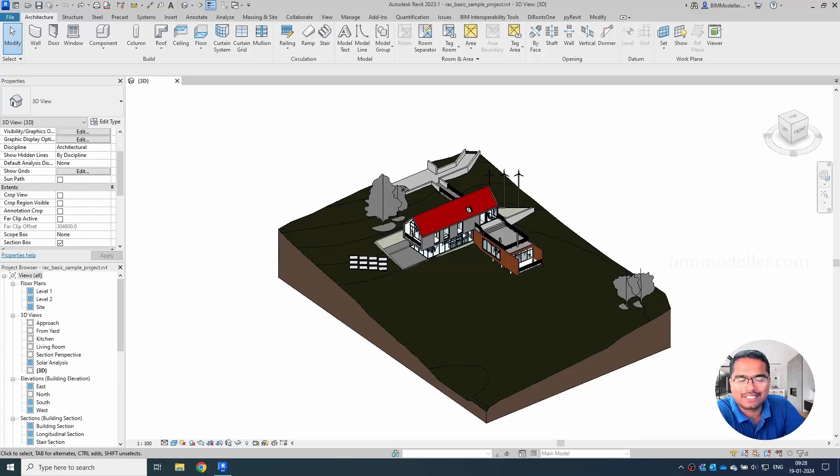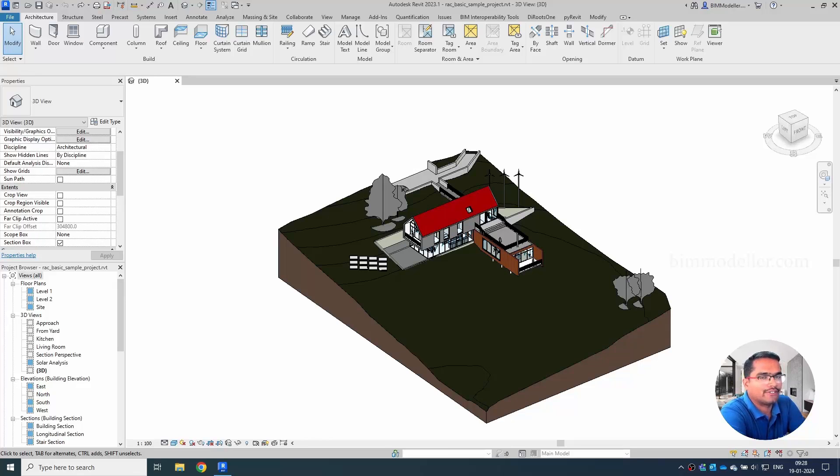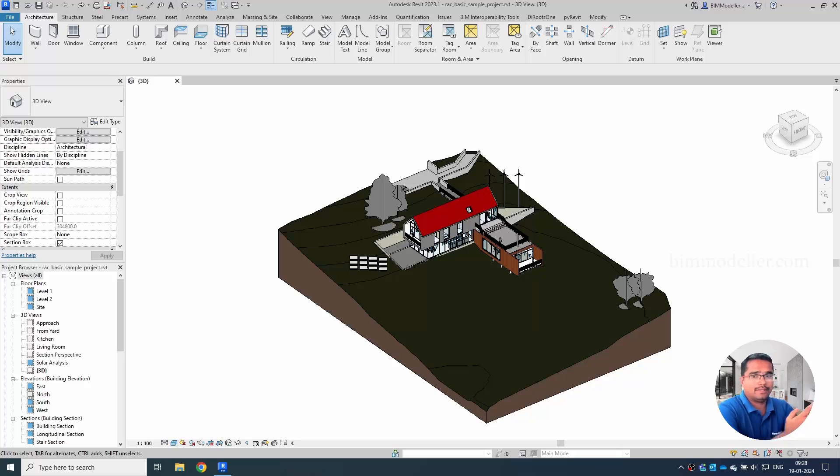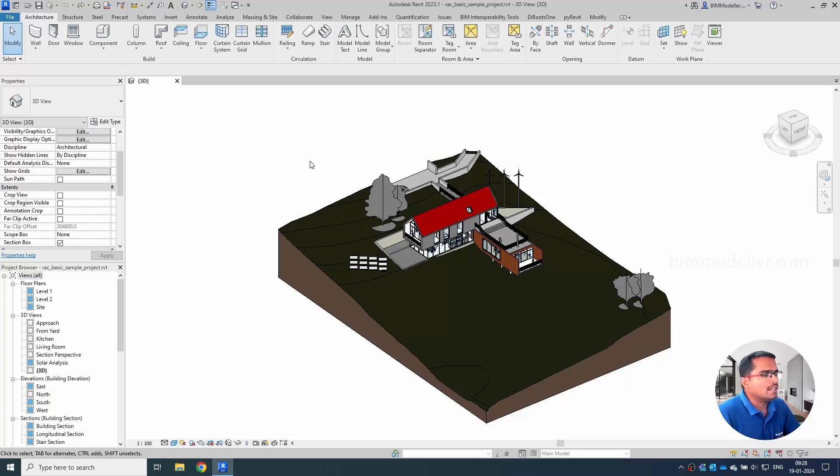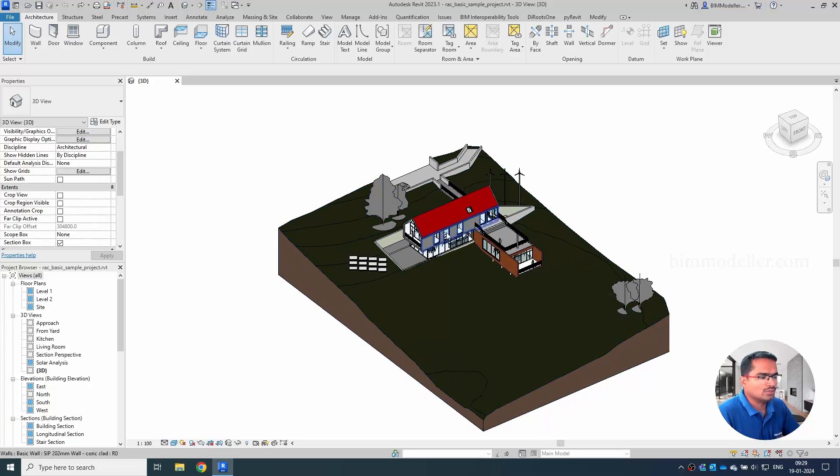Hello everyone, welcome to bimodela.com. In this video tutorial, you'll be learning how to use section box more effectively and there are some questions about section box. We're going to address those things. For example, we have opened a sample file project file which is in here. I just opened a 3D view.